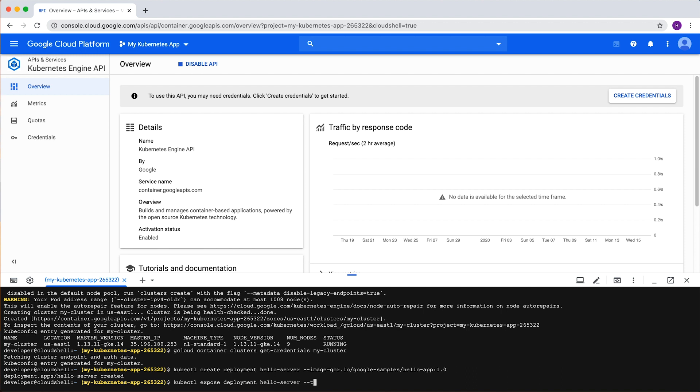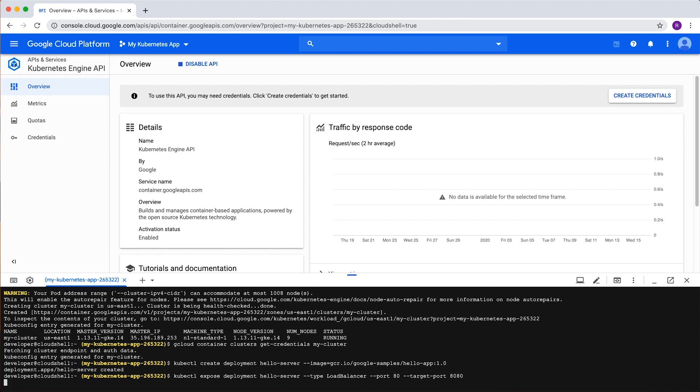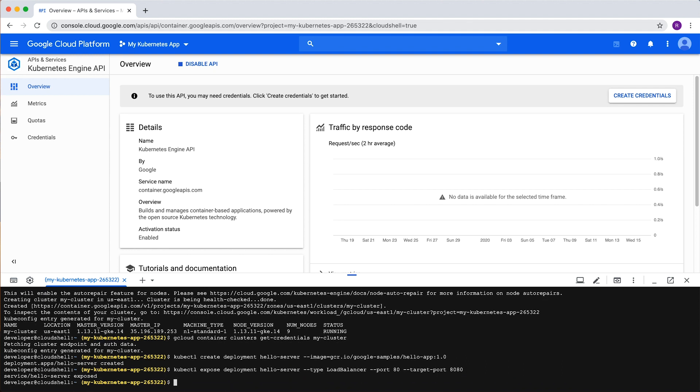We'll specify a type load balancer, a port 80, and a target port 8080. This means that the load balancer will initialize the public port 80 to the internet and route traffic to port 8080 of the application.